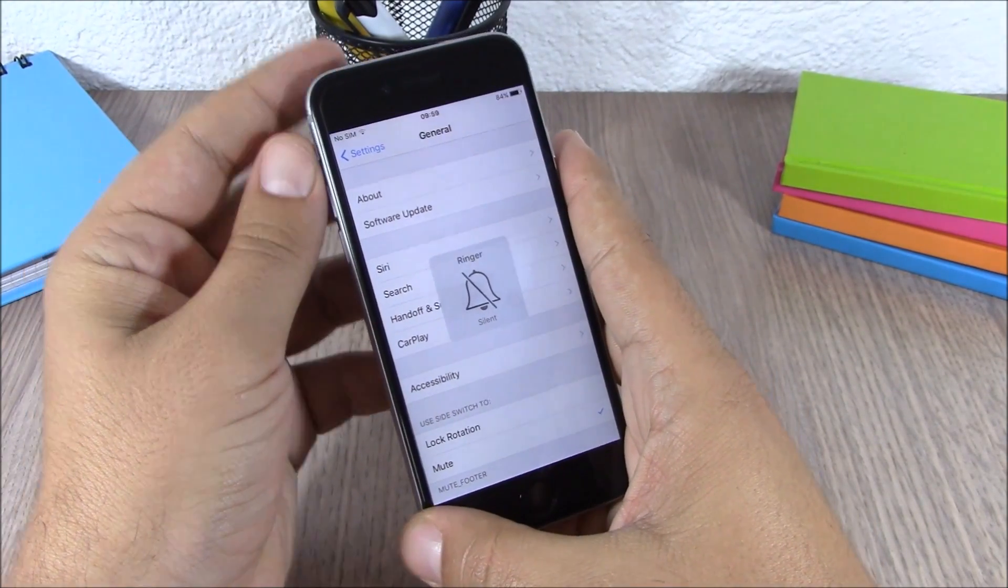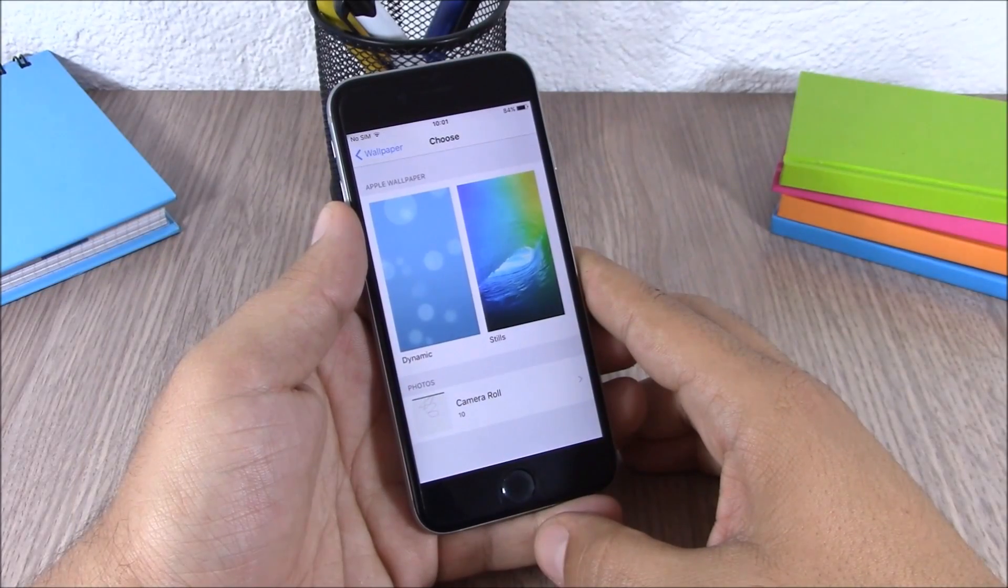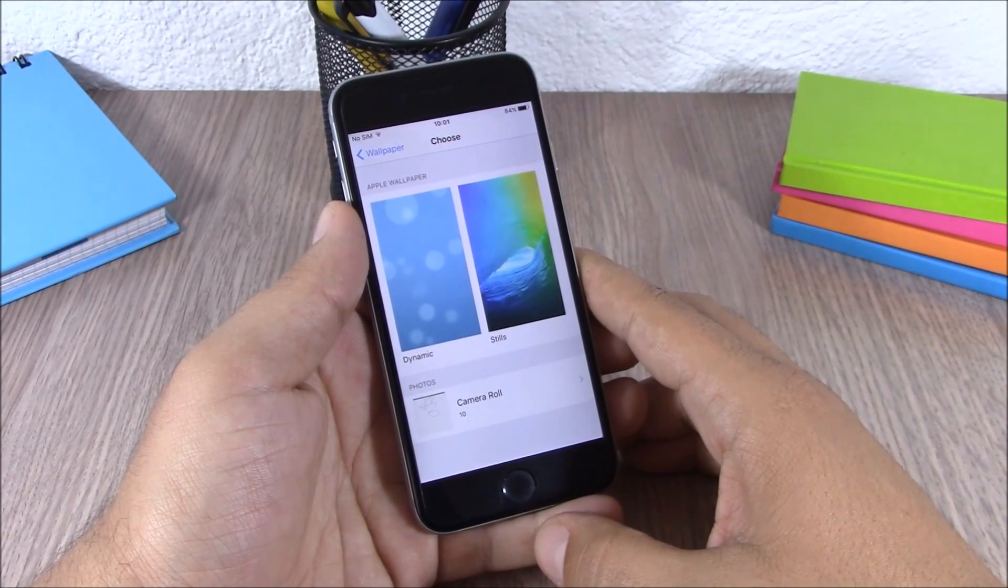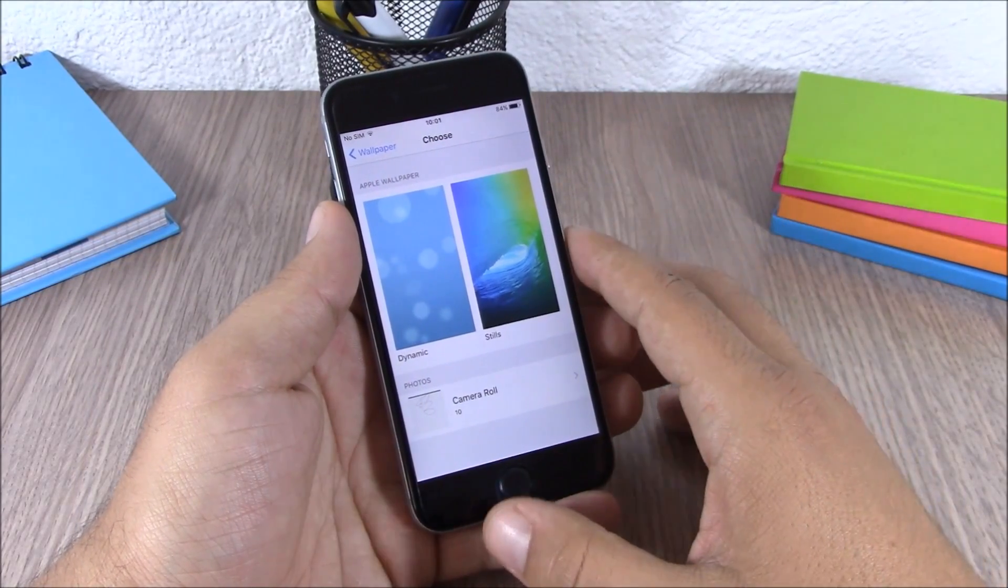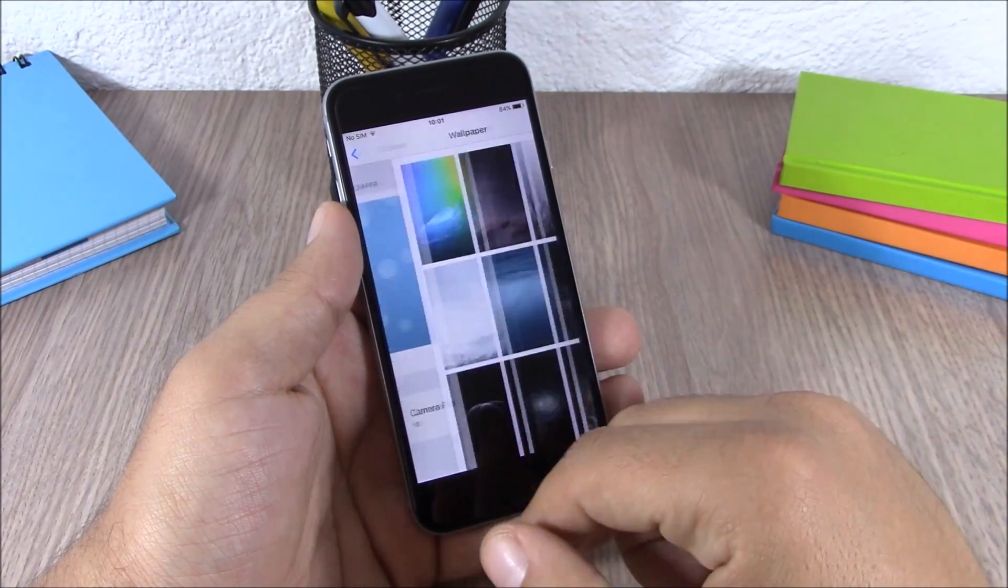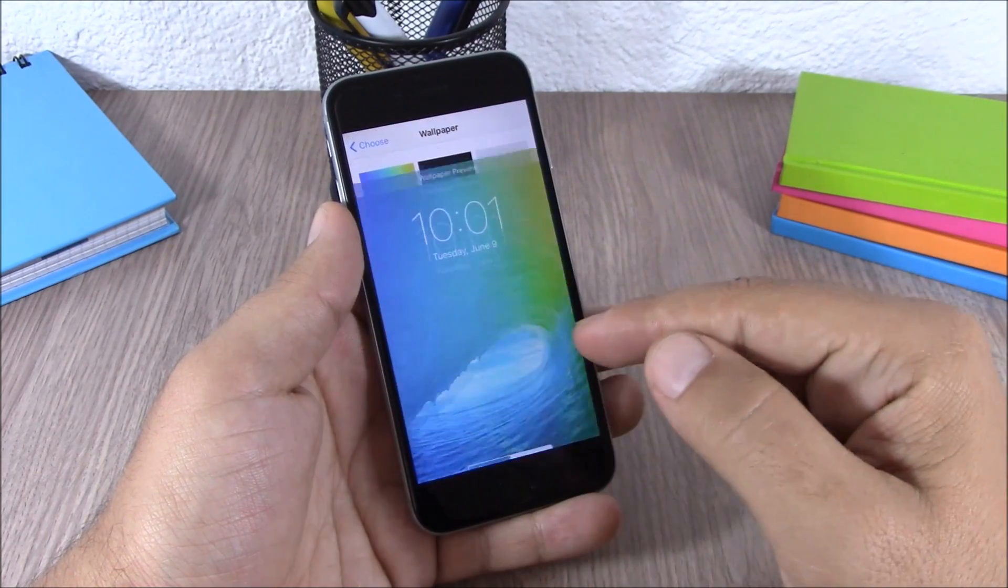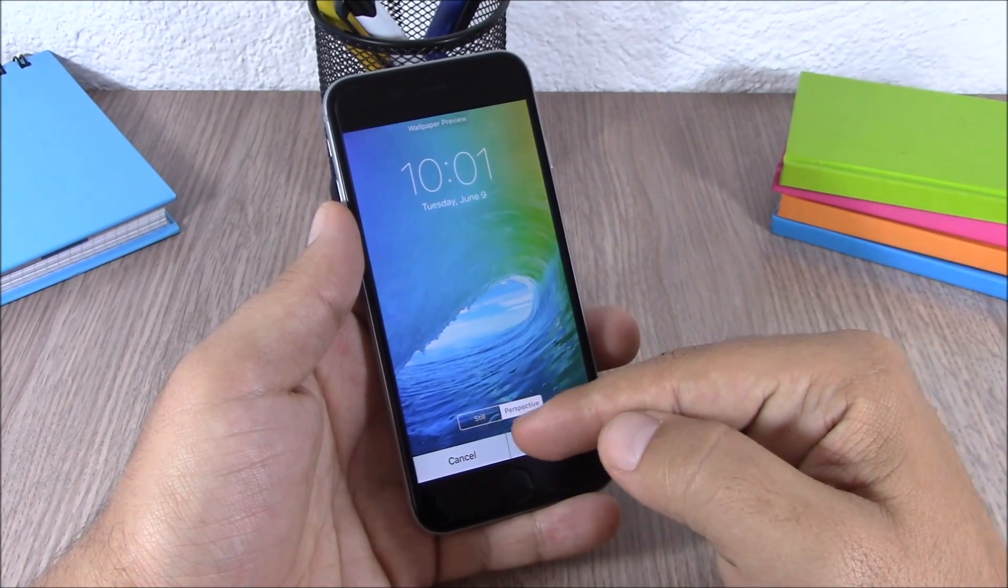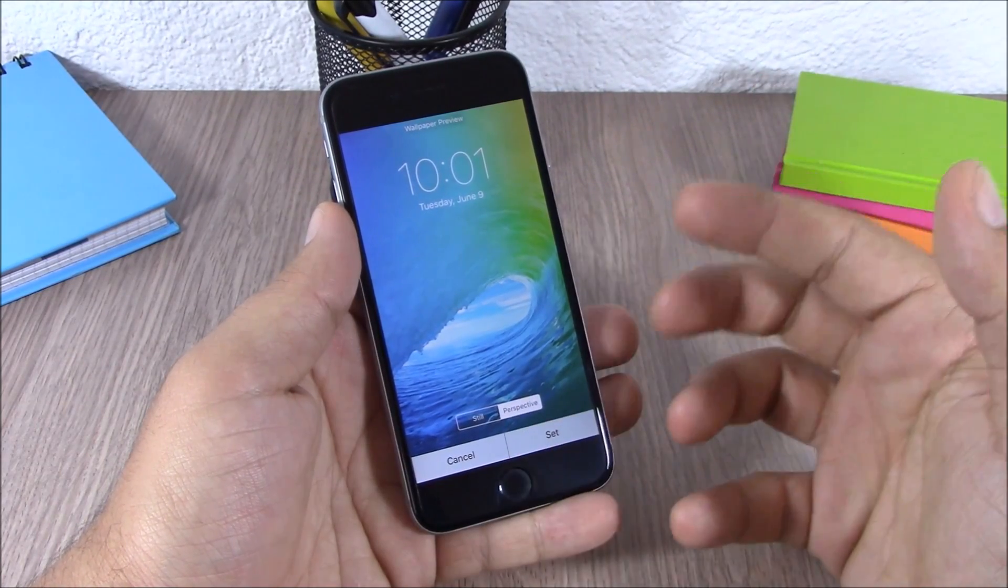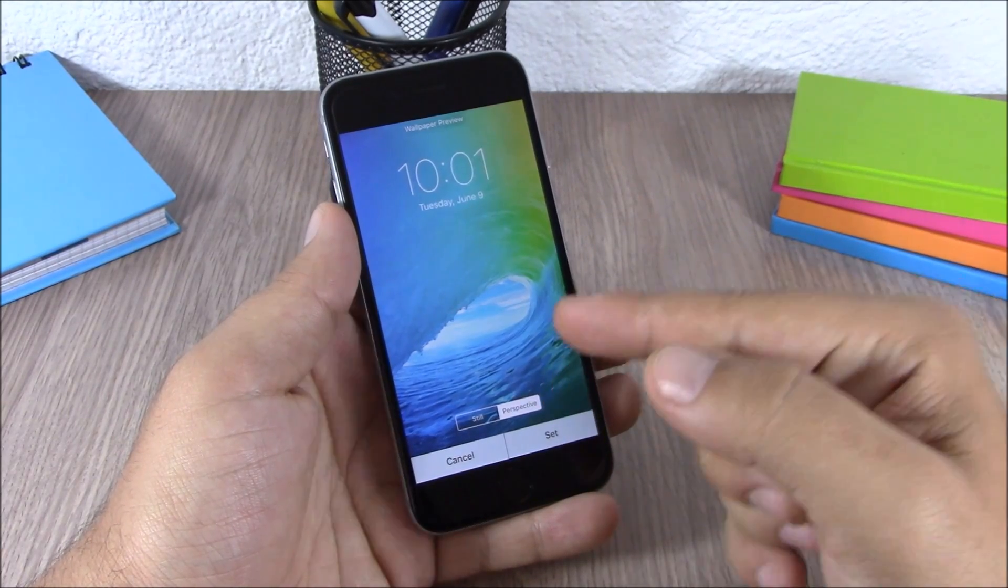Next up we are going to talk about wallpapers on iOS 9. If you go to set a wallpaper here, you will have two choices. You can choose to have a still wallpaper or perspective.